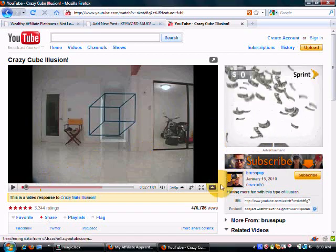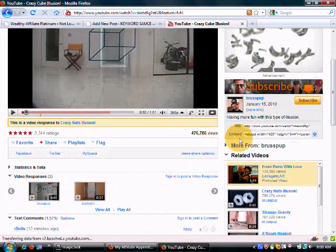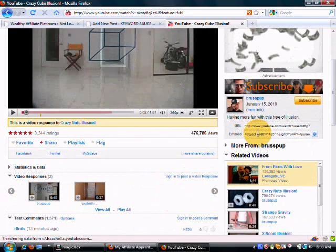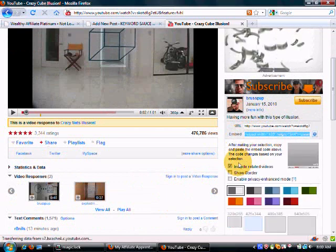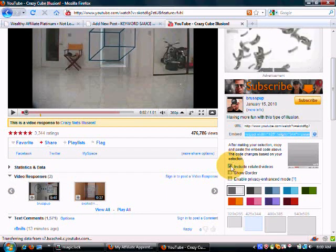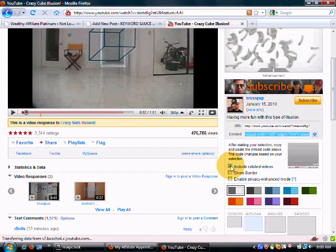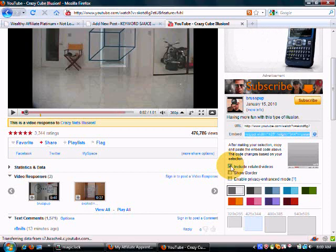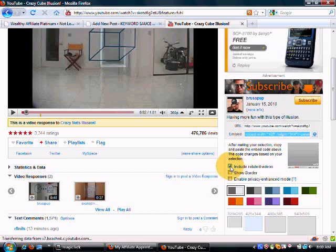And go to the embed. And whenever you're embedding videos into your own site, as soon as you click here, this box will open, and you want to uncheck the include related videos box.